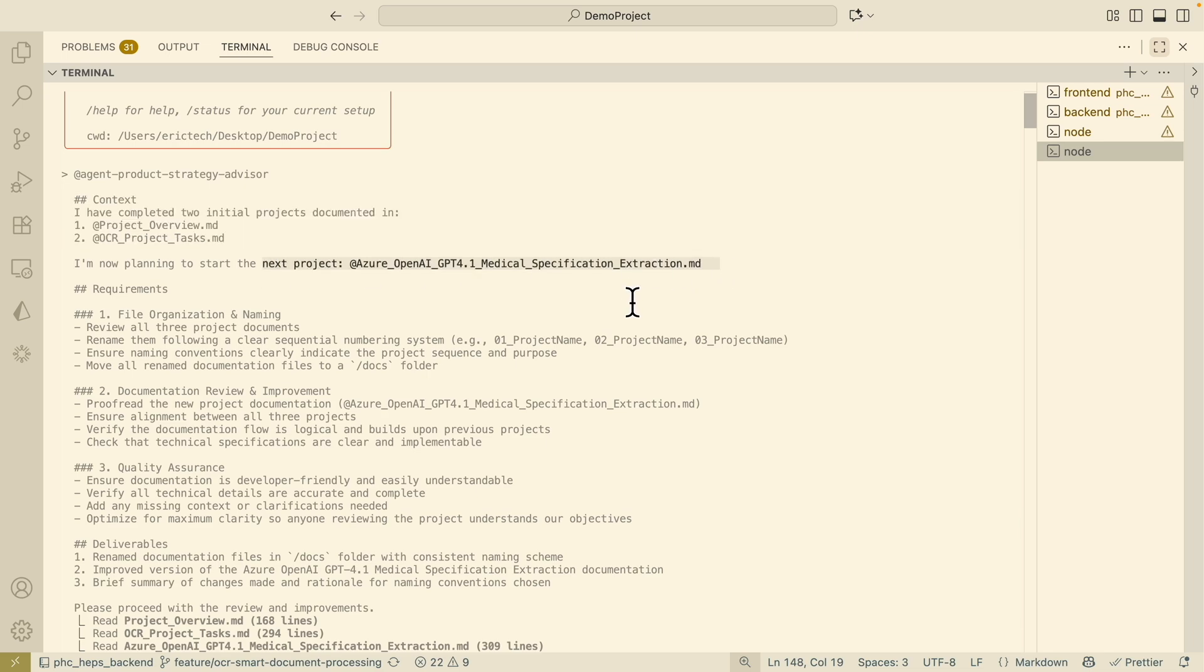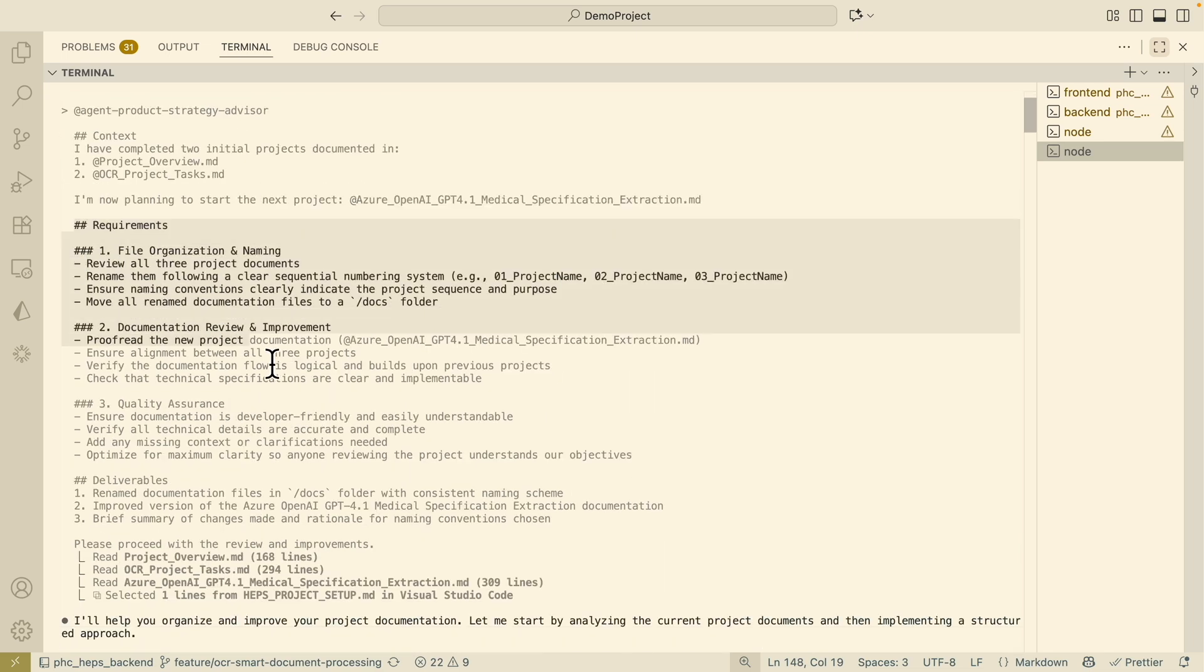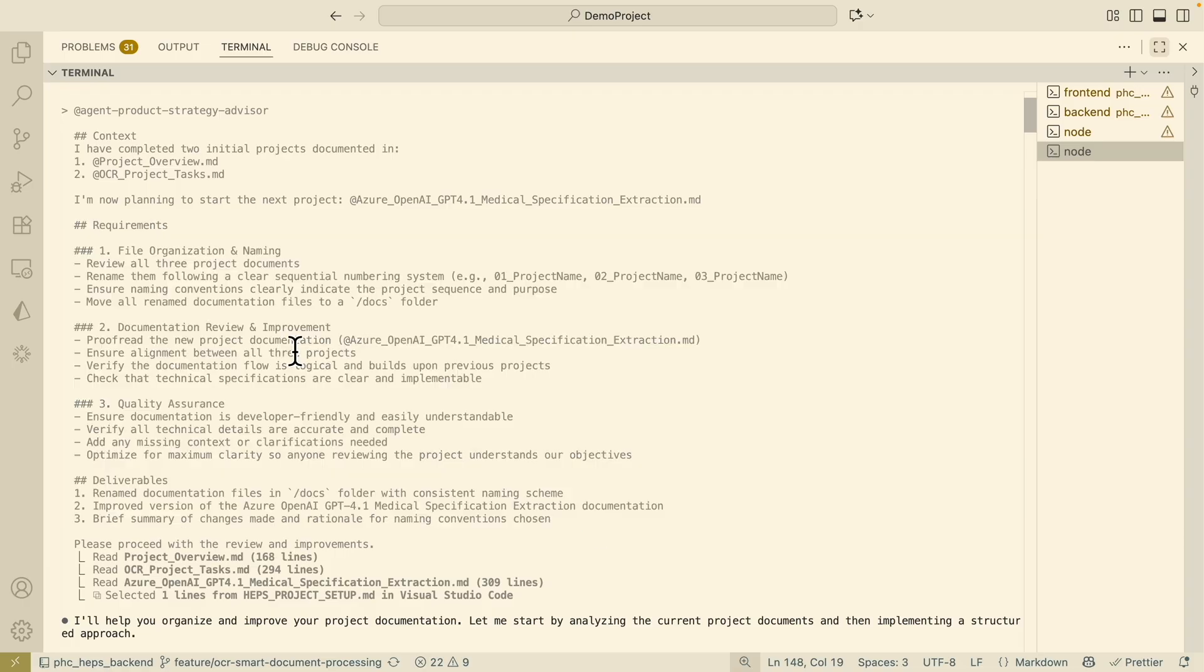I first provide the context on the existing project that I have implemented and also the next project we're trying to work on, as well as what I want the sub-agent to do to rename the files, review the documentations and make some improvements and make sure that it's developer-friendly so that it's much easier for other people to understand.